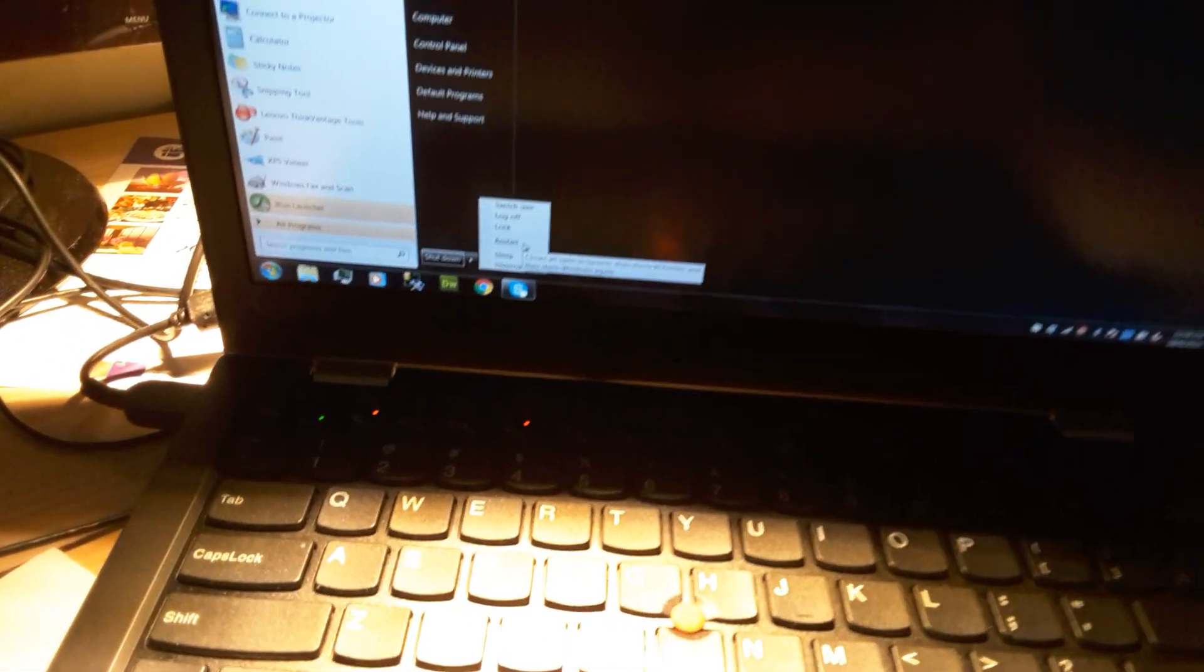Get into the Lenovo ThinkPad 13 BIOS so you can adjust things like turning the trackpad on and off and adjusting boot settings for the drivers and drives. Let's go ahead and do that.